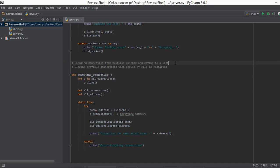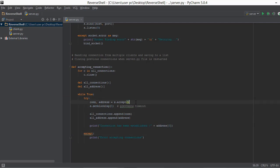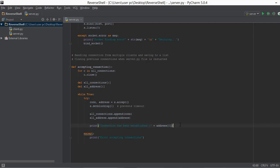So we have completed the first comment — handling connections from multiple clients and saving to a list. Here's what's happening: first we create a socket, bind it, and then this function accepts connections. Before that, if server.py has been restarted, we close all previous connections and delete all elements from both lists. Then the infinite while loop runs for as long as server.py is running. In the try block, we accept one connection — getting the connection object and address of the first client — then set blocking to 1 to prevent timeout, and append the connection and address to their respective lists.